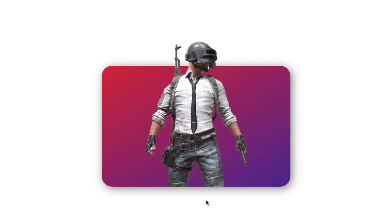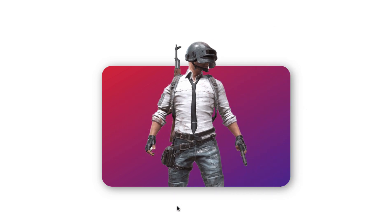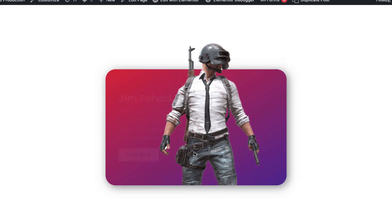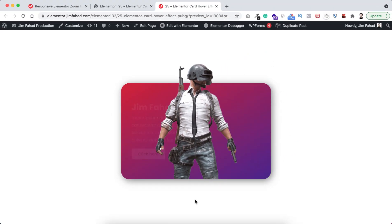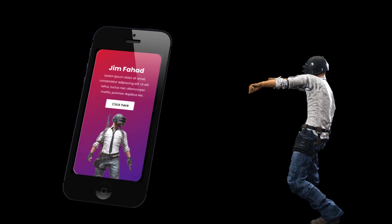Hey, what's going on guys, my name is Jim Fahadi. In this tutorial I'm going to show you how to create this amazing profile card using Elementor page builder. Initially the image will look like this, and when you hover over on this card the image will move to the right side, also the image will become bigger, and on the left all these elements will be visible. When we move our cursor out of the box the image will go back to its initial position and the left contents will be invisible. I will show you how to make this card effect using Elementor page builder and also how to make it responsive for tablet and mobile device.